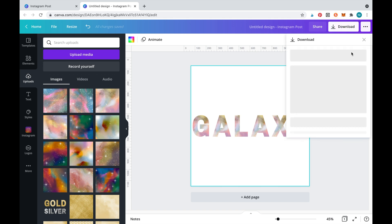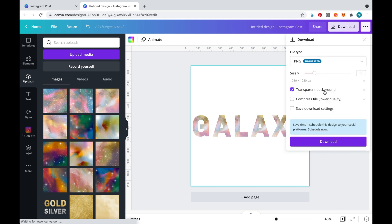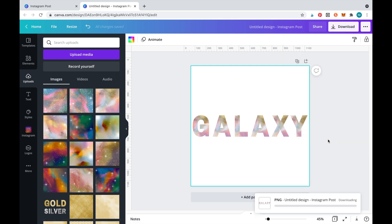Now that the letters are filled we'll download them to create one image. Make sure to select PNG and transparent background when downloading.